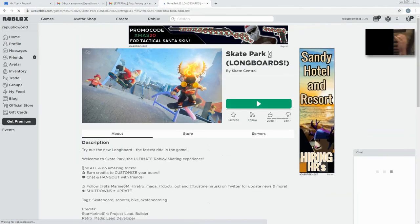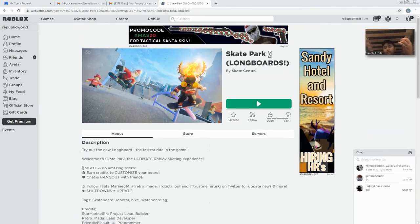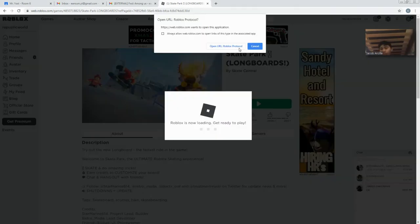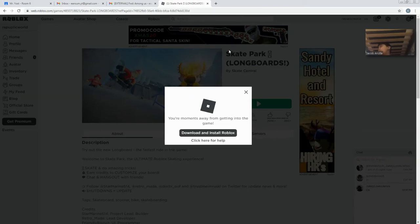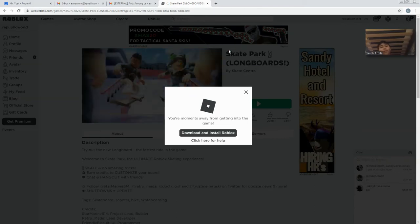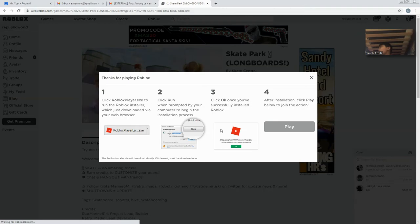I'm pretty sure you guys know Skate Park because we did it on our last video. That was the intro to Skate Park and Roblox. And today I'm going to be showing you how to do tricks.